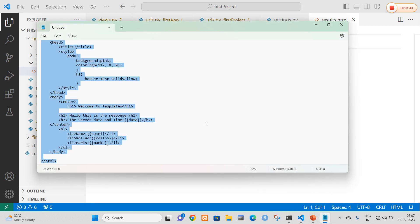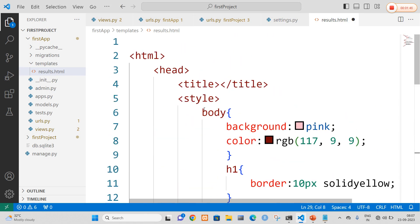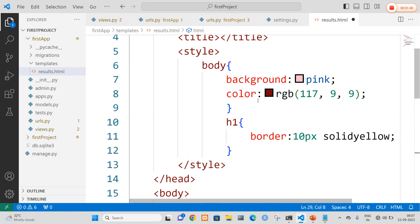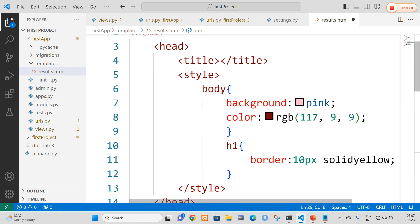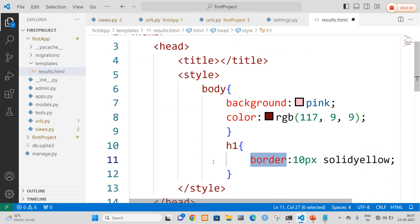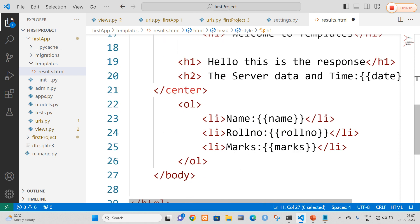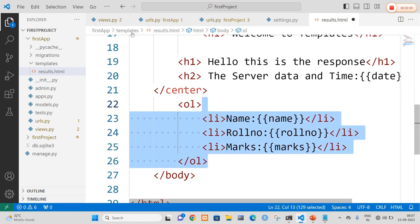In this HTML I am going to add my HTML code. I will add a style tag to represent certain settings for my output — background color as well as border. In the body tag I am going to mention 'Hello, this is the response' and server date and time. And I am going to get the values of name, roll number and marks. These three values are obtained from views.py file.